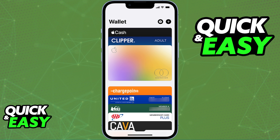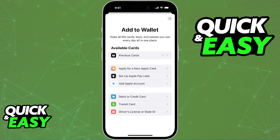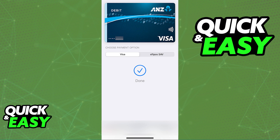There is also the option of doing this process through the Apple Wallet itself. To do this, open the Apple Wallet and tap the plus sign at the top right corner of the screen. Immediately upon tapping the plus sign, you will see the options to add a debit or credit card. Choose this and now you can input the details about the card that you would like to add to Apple Wallet.